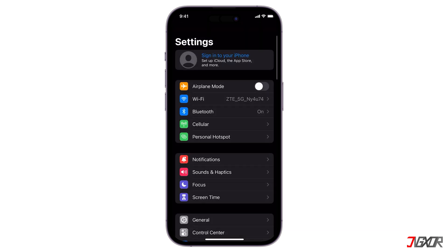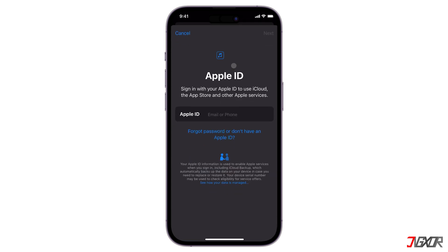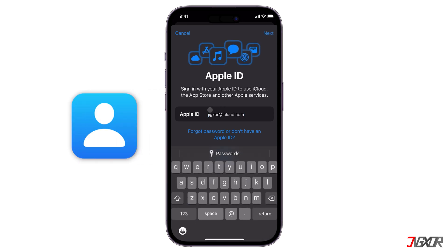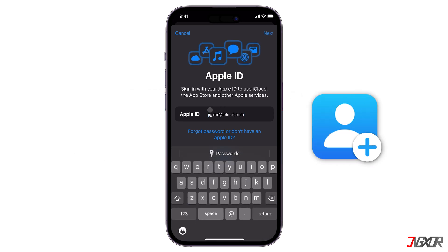Once your device is no longer actively logged into an account, tap the Sign In button above the Settings main dashboard. Here you have two options: either log in to an existing account or create a new one.